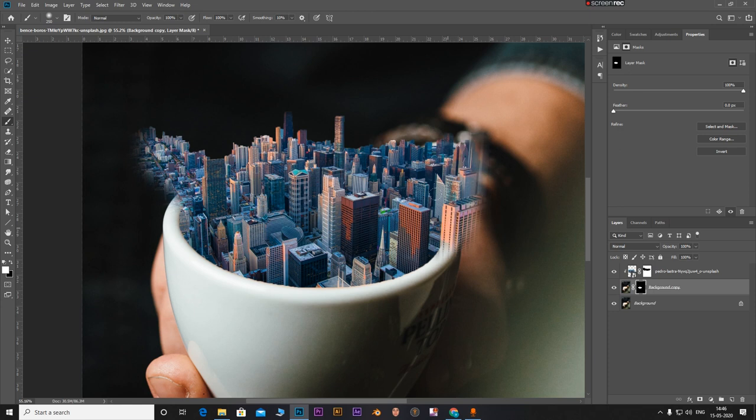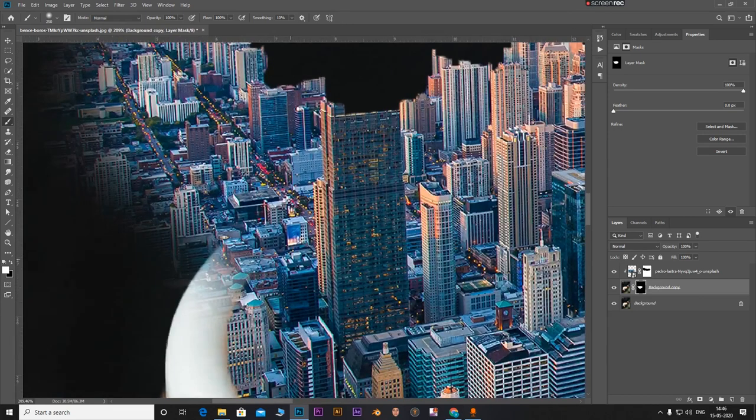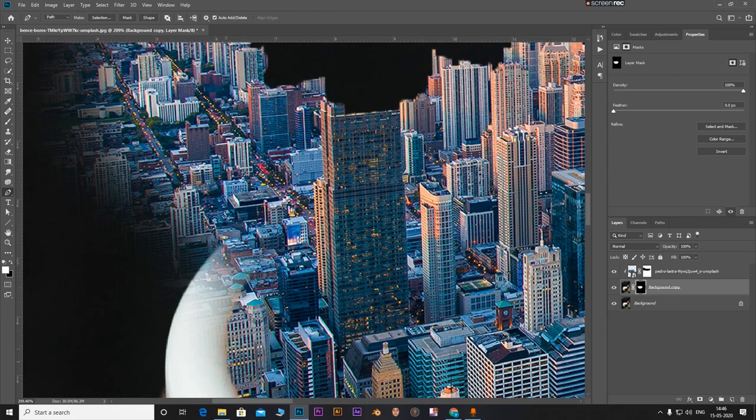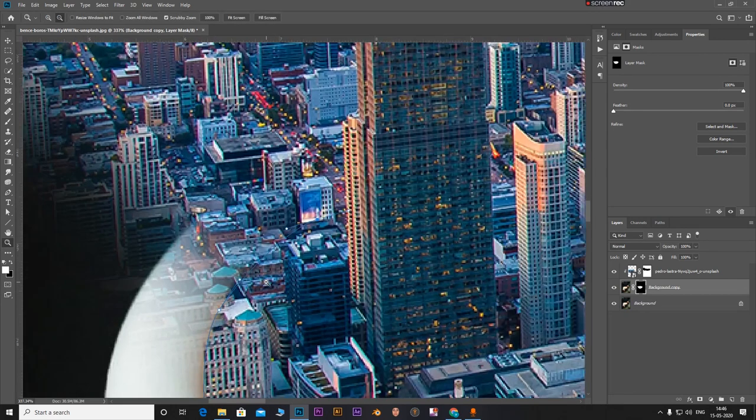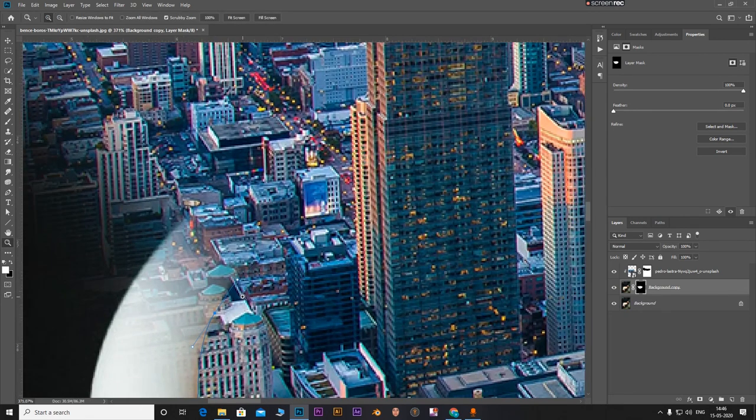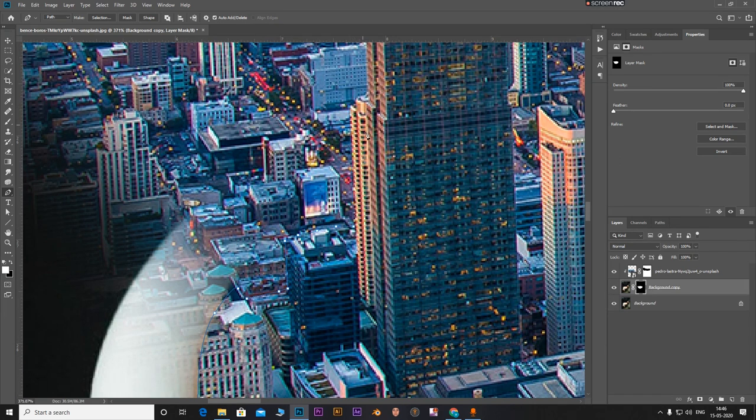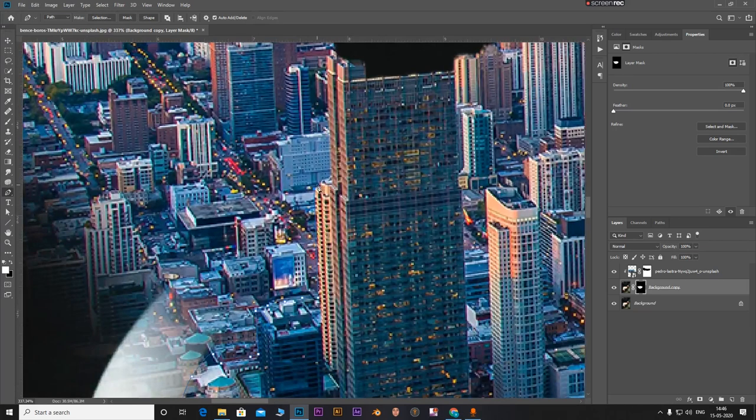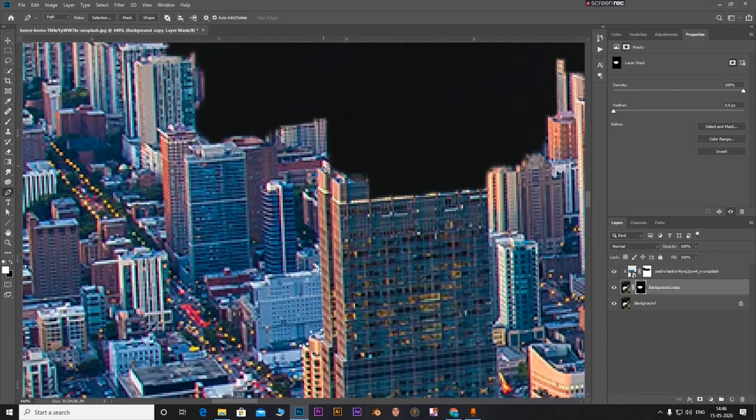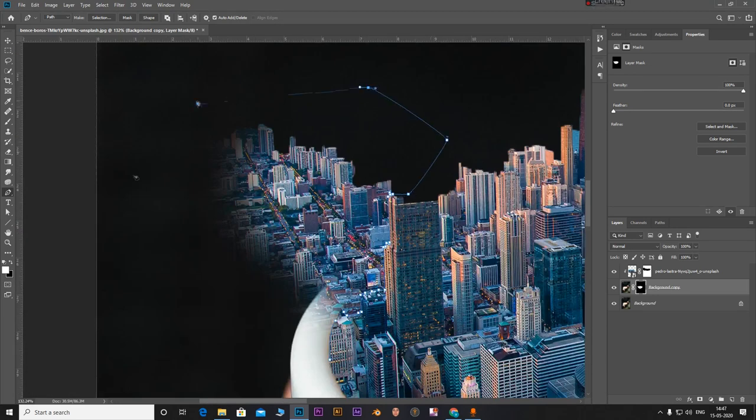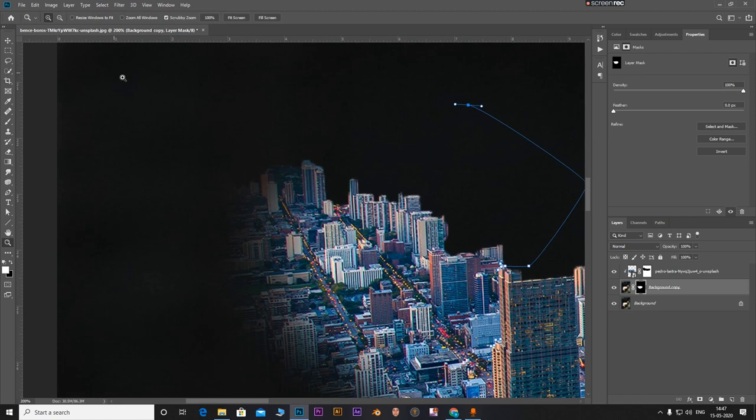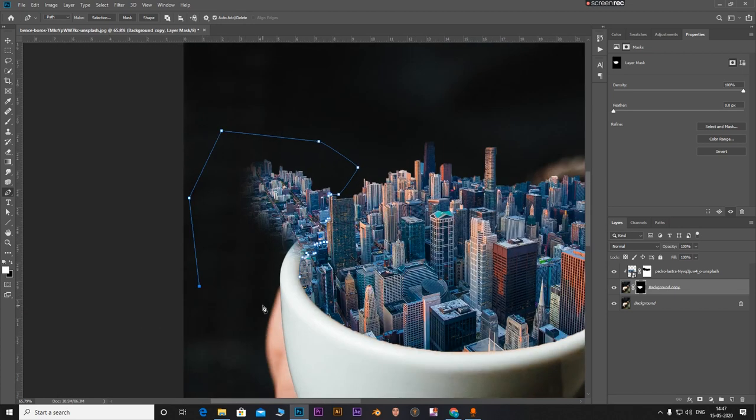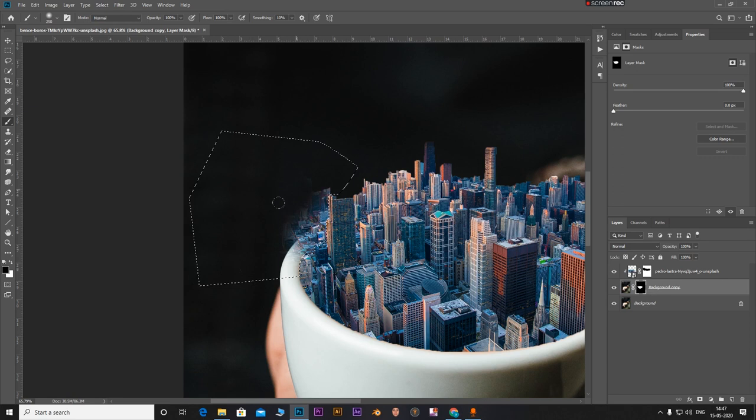Now for these areas which are coming out, zoom in and select the pen tool. P is a shortcut for pen tool. Select this edge of the glass and just select a bigger building and follow it along. Make some good selections. Press Ctrl and Enter to select it. Now with the brush, press X to toggle the color. With the black brush, remove these areas.